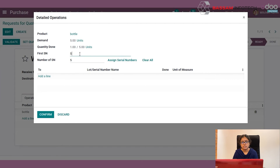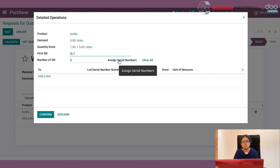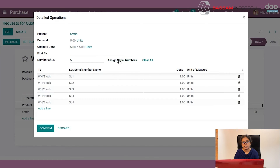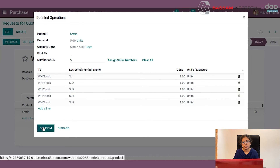You can also enter serial numbers by multiple serial number assignment. Enter the first serial number, then click Assign Serial Numbers. Since we have five products, five serial numbers will be generated. After confirming, validate your receipt.